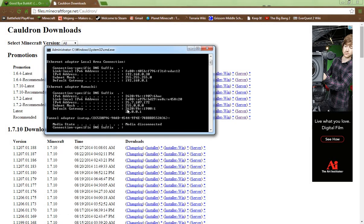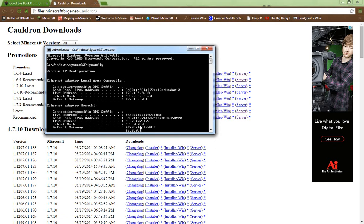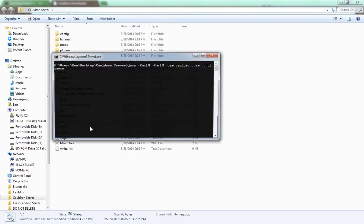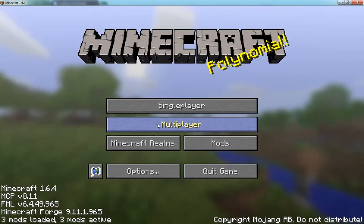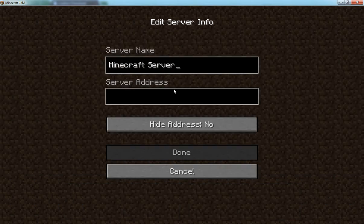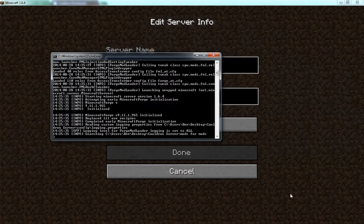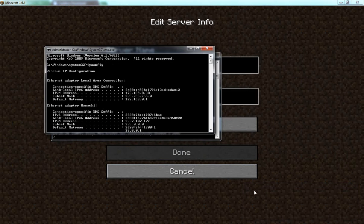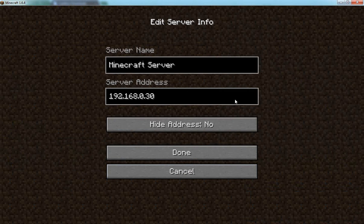But if you want to do it where you can have infinite amount of people joining, what you have to do is also find your default gateway. You're going to have to have, under Ethernet. My IPv4 address is 192.168.0.30. Otherwise you'll use Hamachi and that's my Hamachi thing.